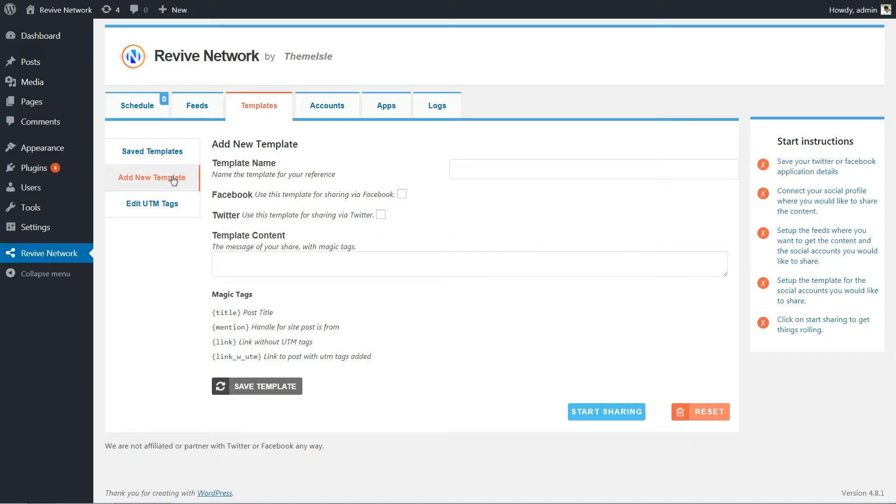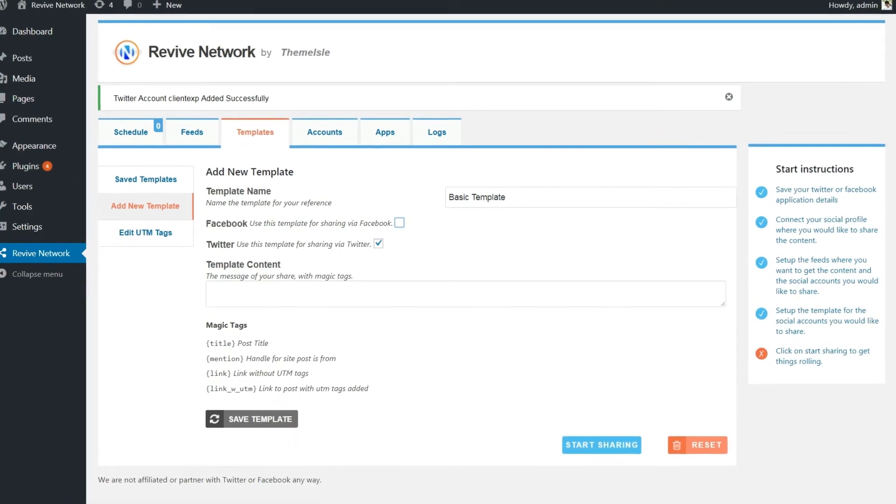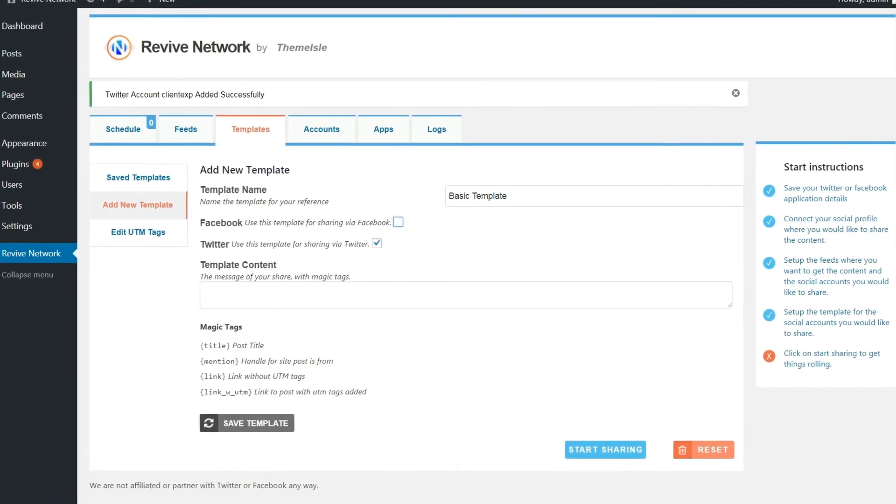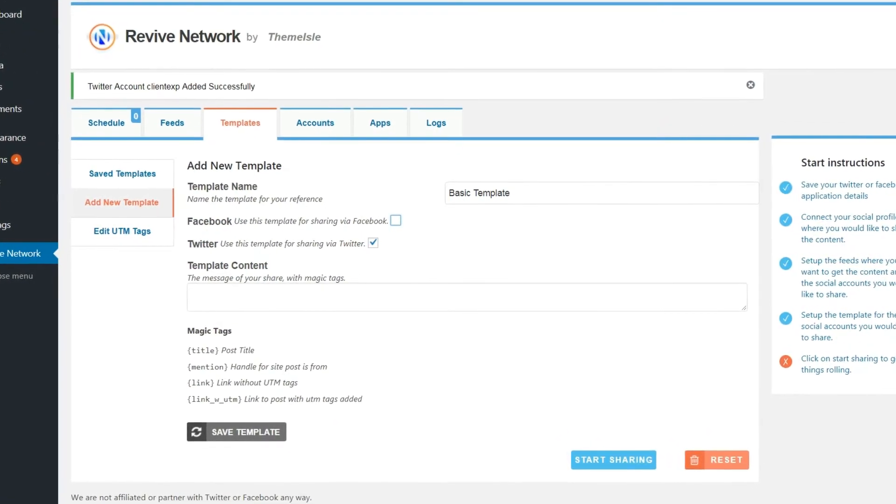Here's what the various fields mean. Template name is just for internal use, so make it something that's easy to remember. Check this box to use this template for Facebook posts, and check this to use it for Twitter posts too. If you want to use this template only for Facebook or only for Twitter, check that specific box. As for template content, it deserves more than a bullet point.